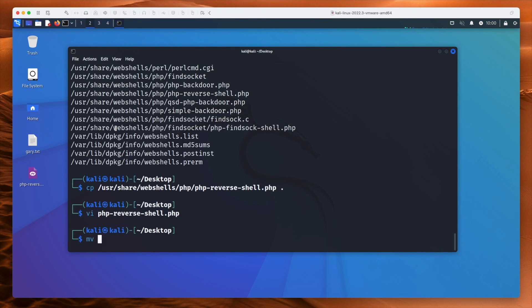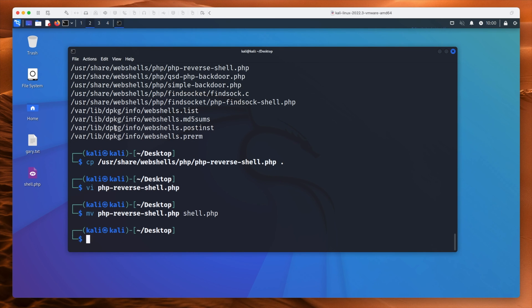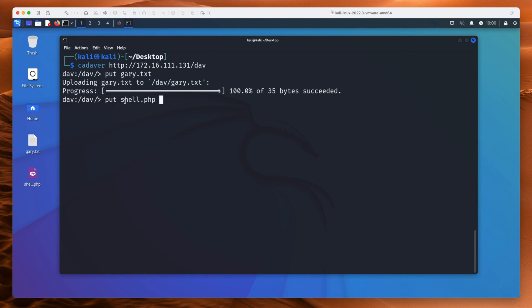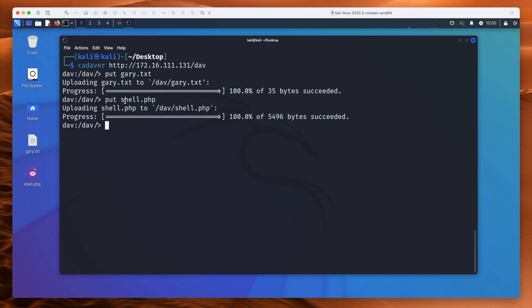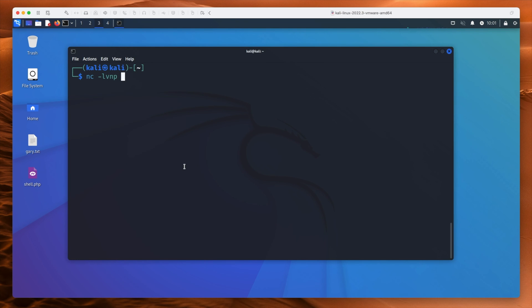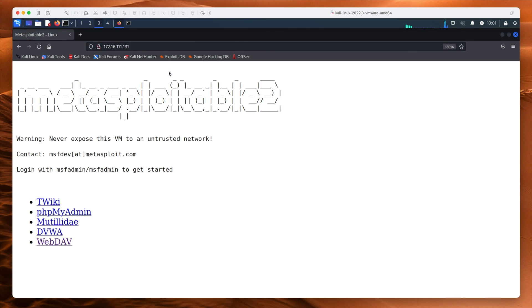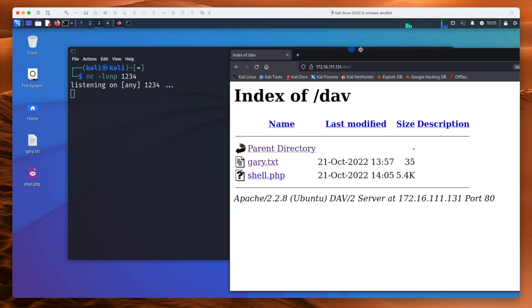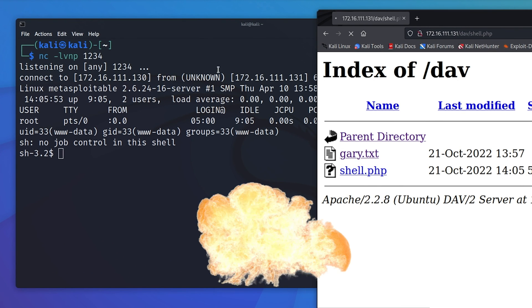I'm going to rename this to make it shorter — 'move' lets you rename things, so we'll rename the PHP reverse shell to just shell.php. Going back to Kadaver, we upload shell.php successfully. Now, before doing anything else, we need to start a listener — let's start netcat and put it into listen mode. We are now listening on port 1234. The way we trigger this is by browsing to that webpage, clicking WebDAV, and we can see the PHP shell. When I click it — boom — there it is: your initial foothold. You now have a shell on that machine.